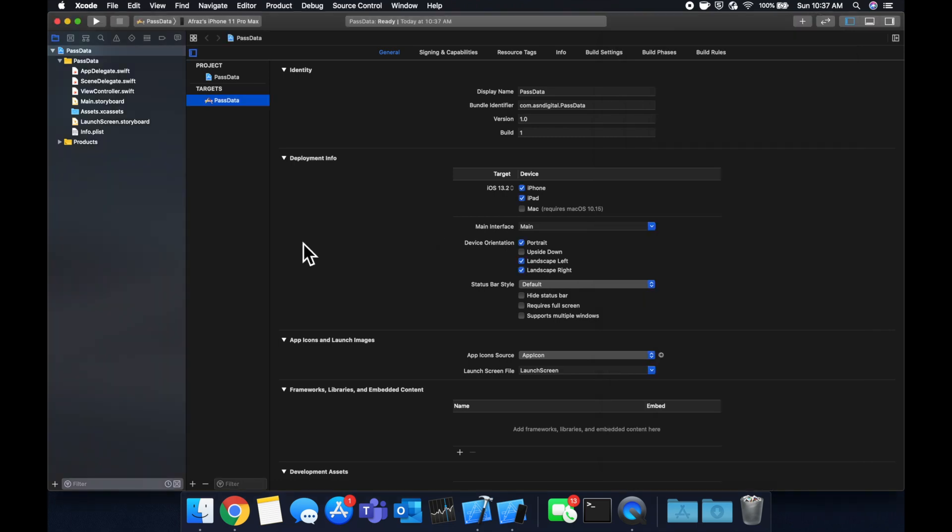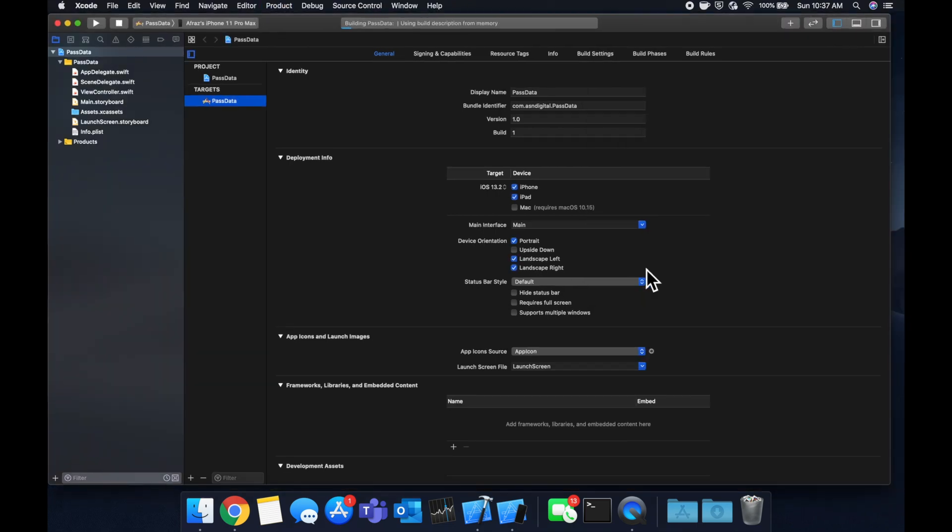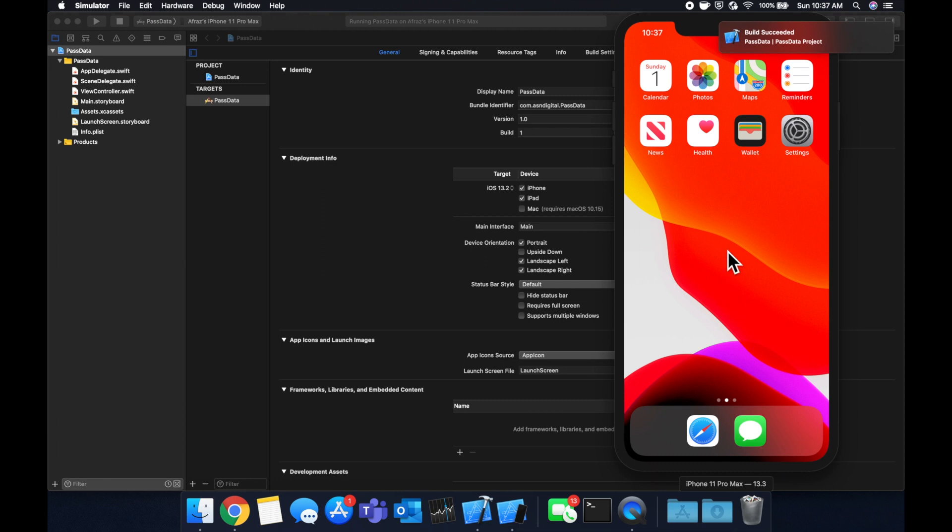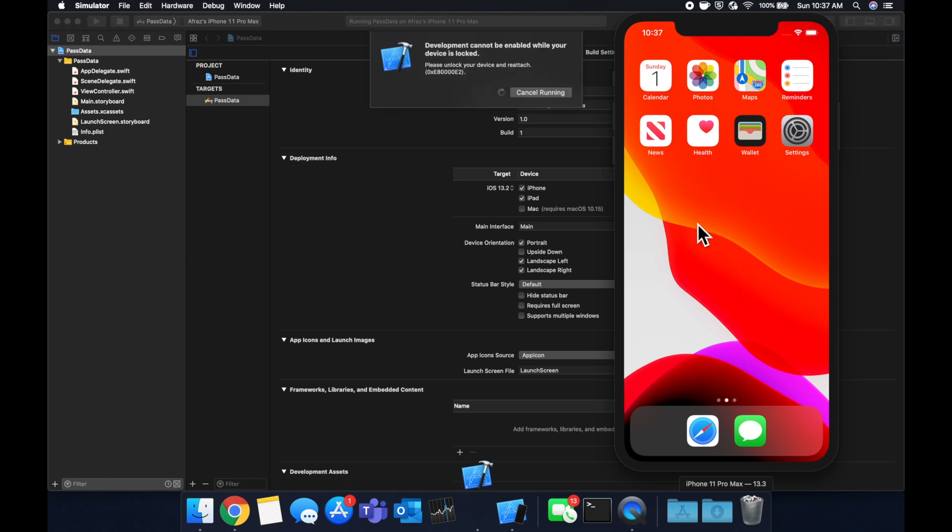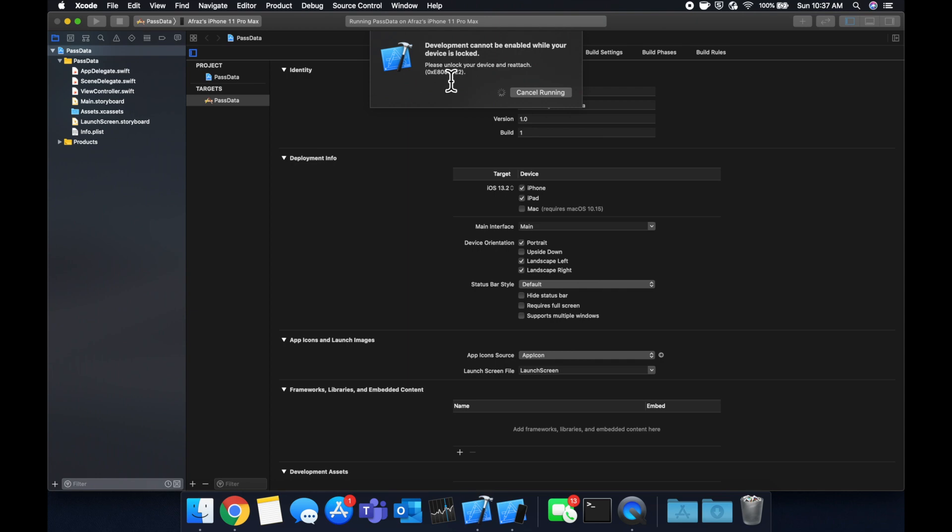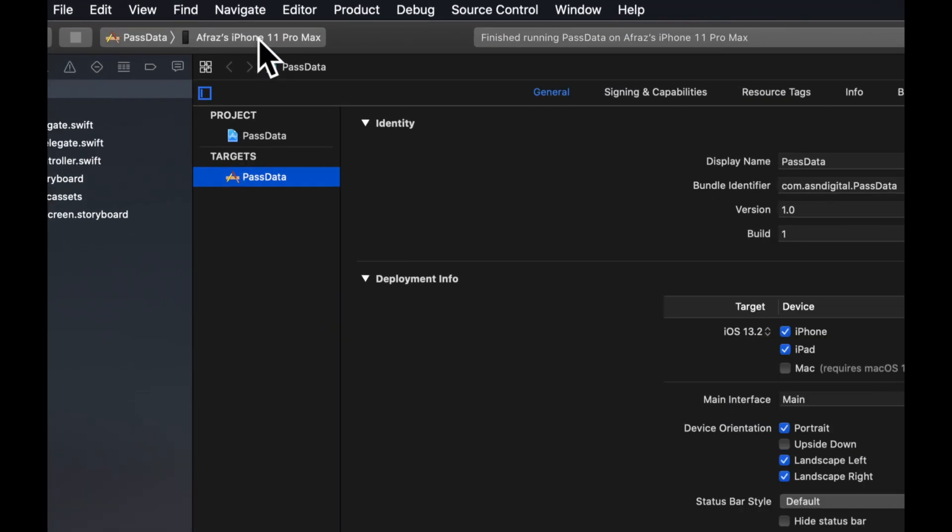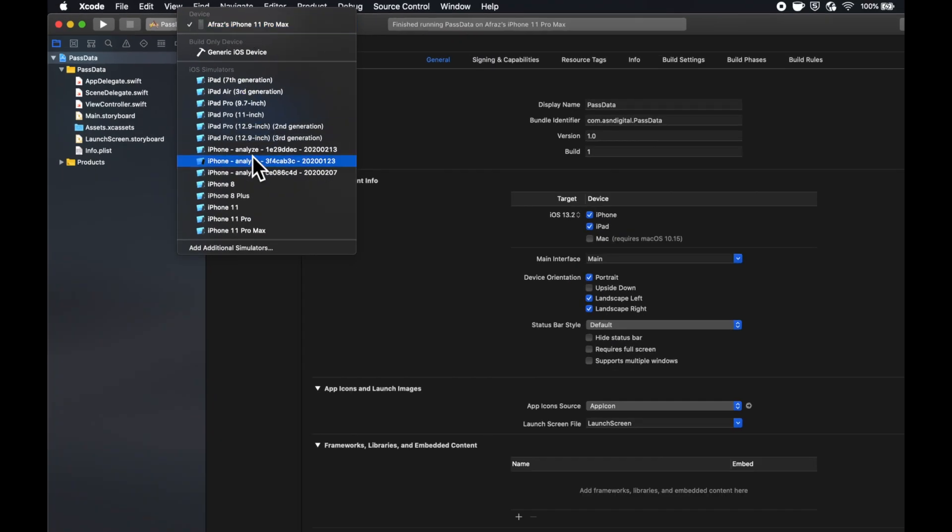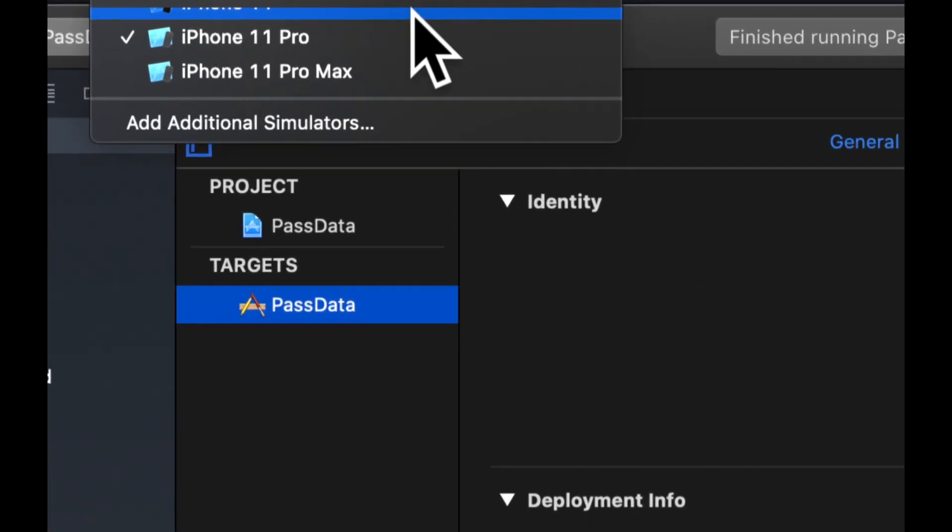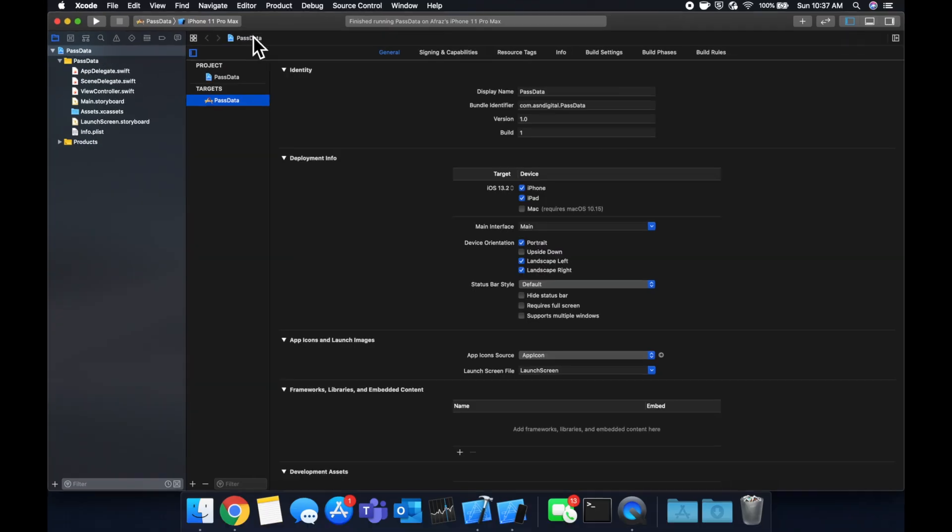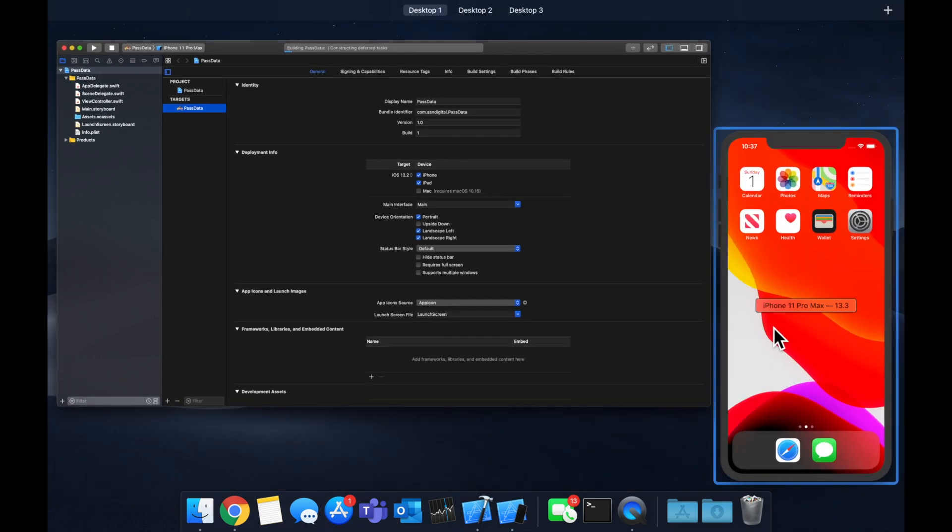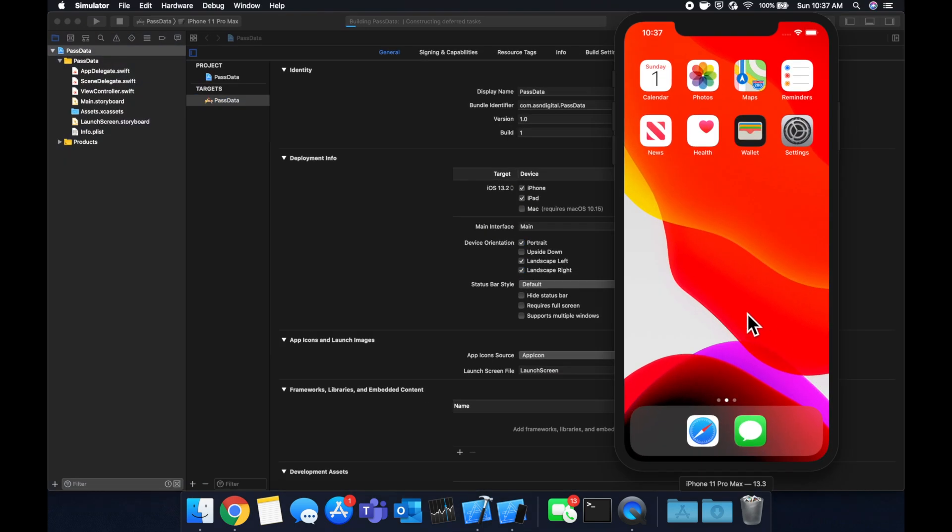So if we just hit command R, we'll see this application builds and runs. It'll be an empty white application. Xcode's being slow. Oh, it's decided to run on my phone, so let's actually run it on the simulator. So let's come up here and pick the 11 Pro Max simulator, and we should see it boot up here in just a second.